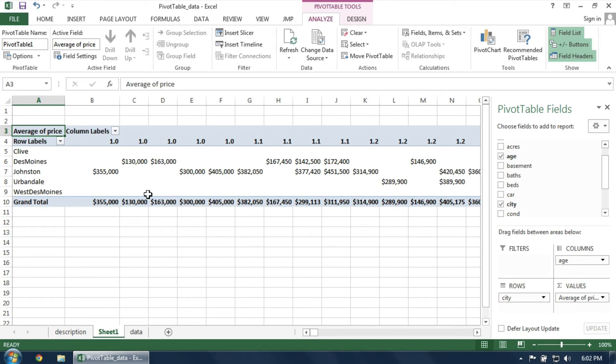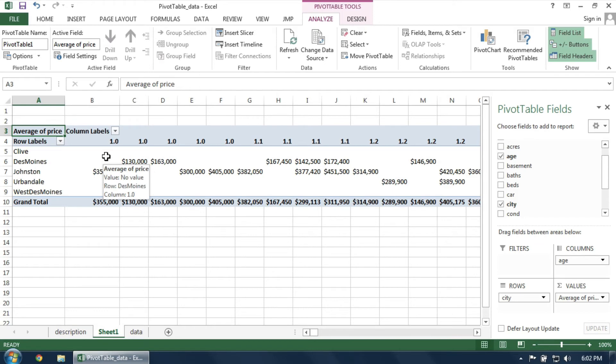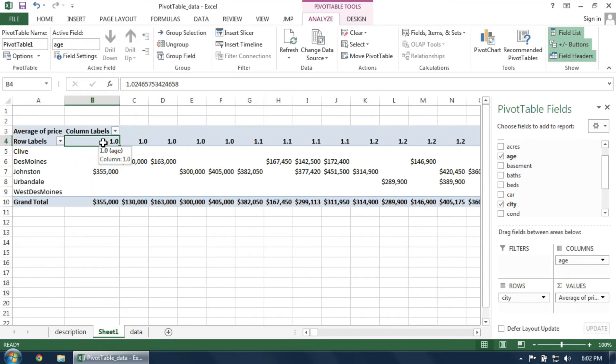To make the pivot table more manageable, we need to group the columns into several intervals, or bins, as a means of aggregating the data. Make sure you have selected one of the cells in the column data. Then, on the Analyze tab, choose Group Selection.